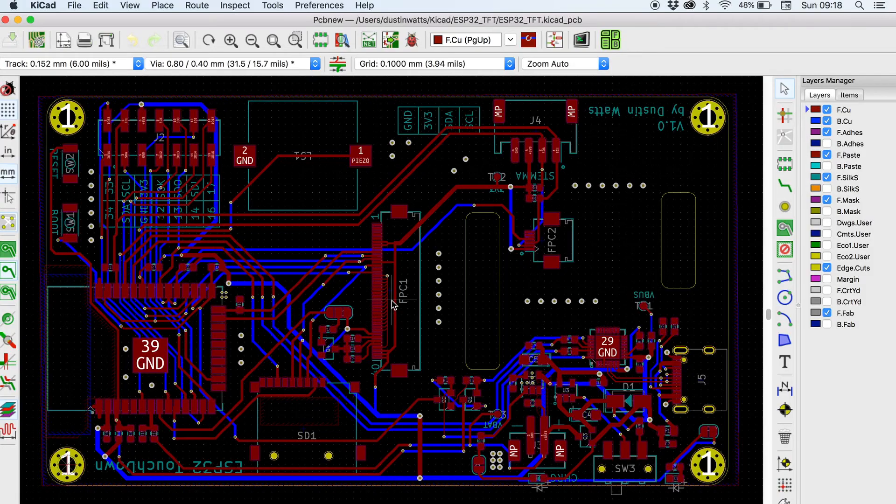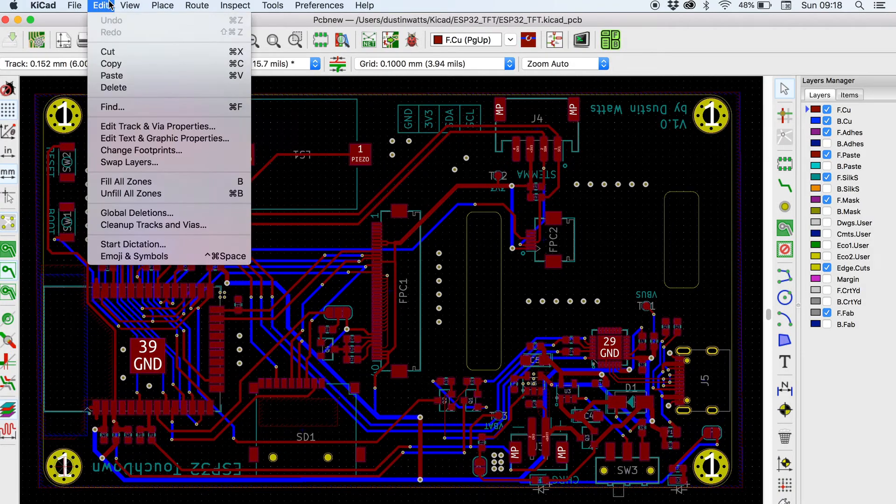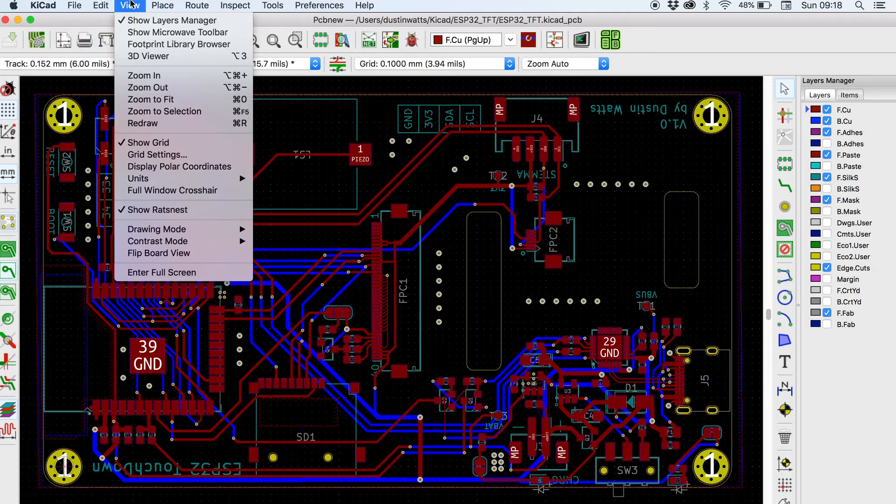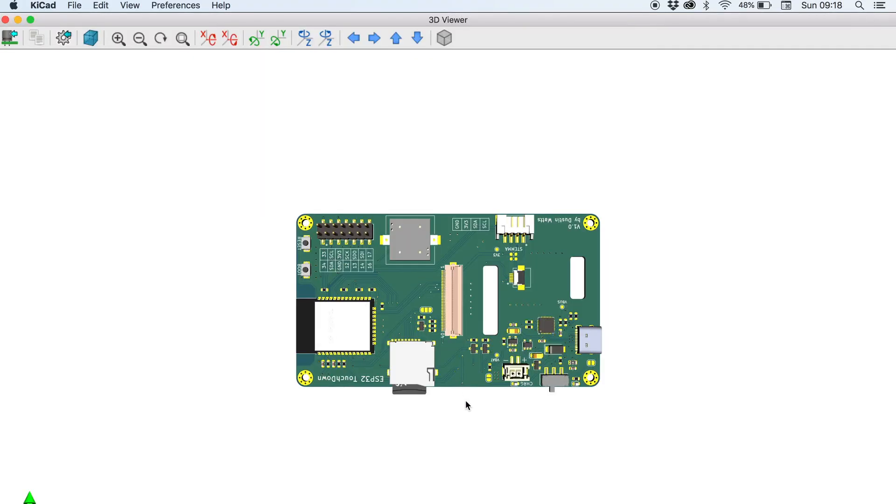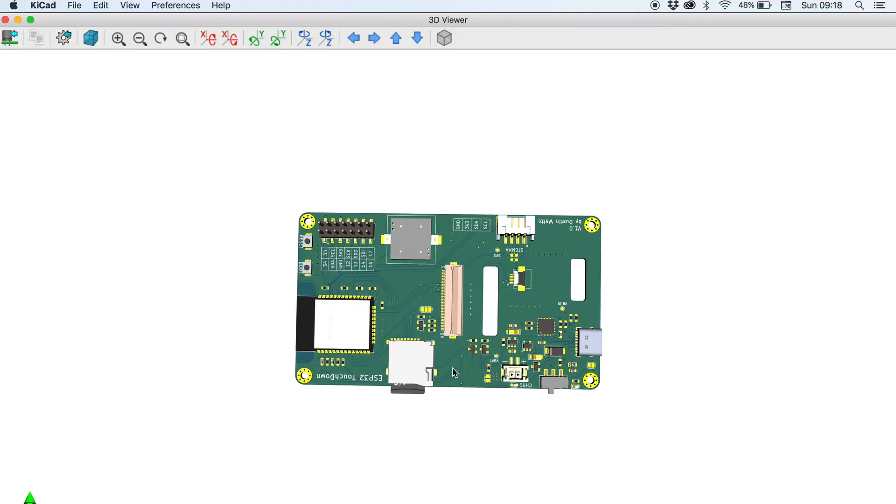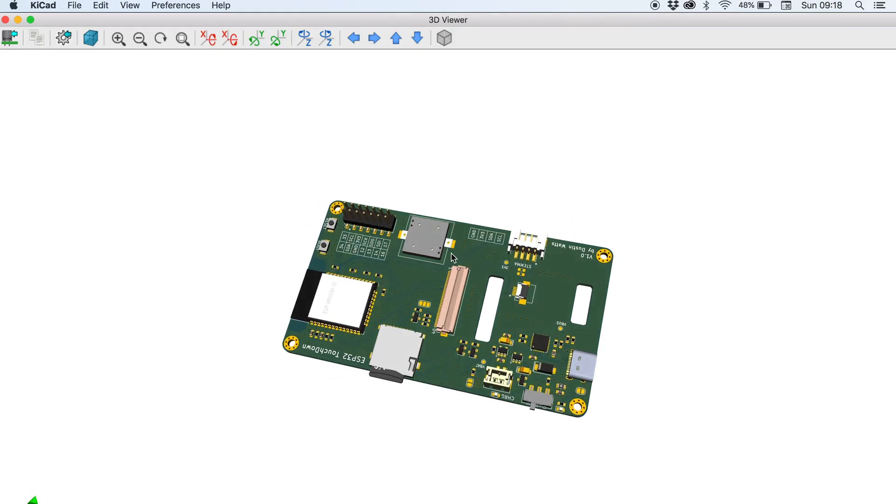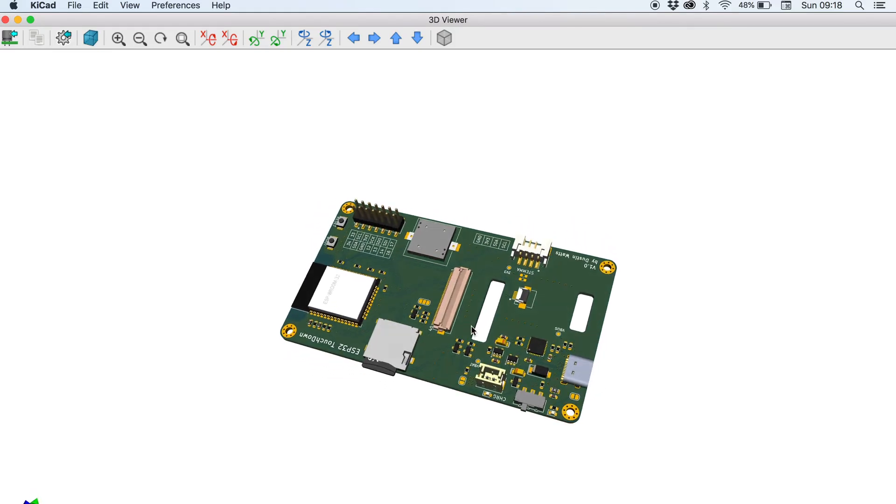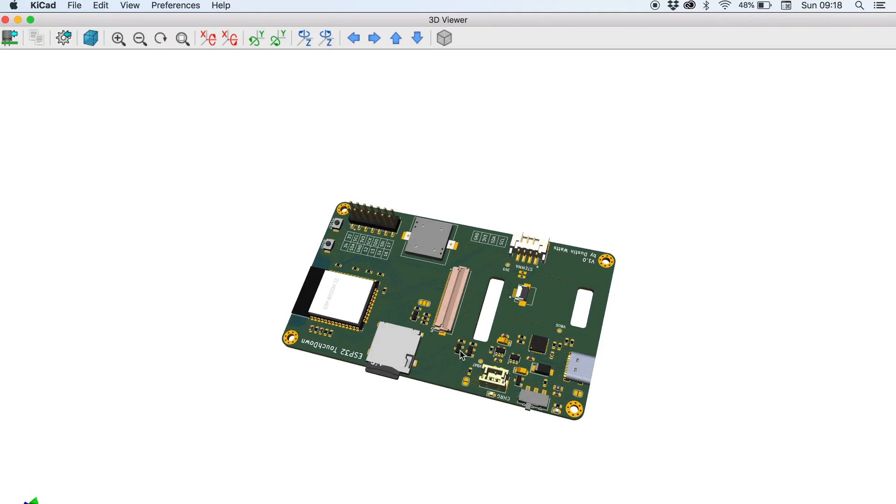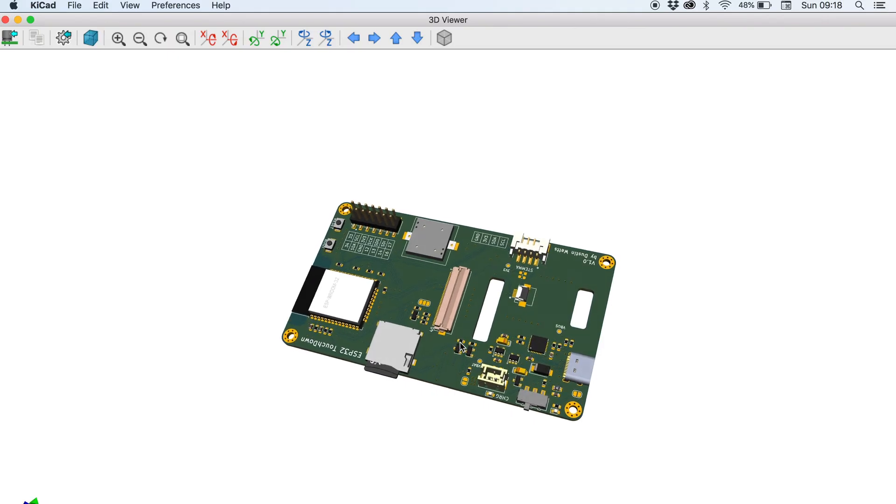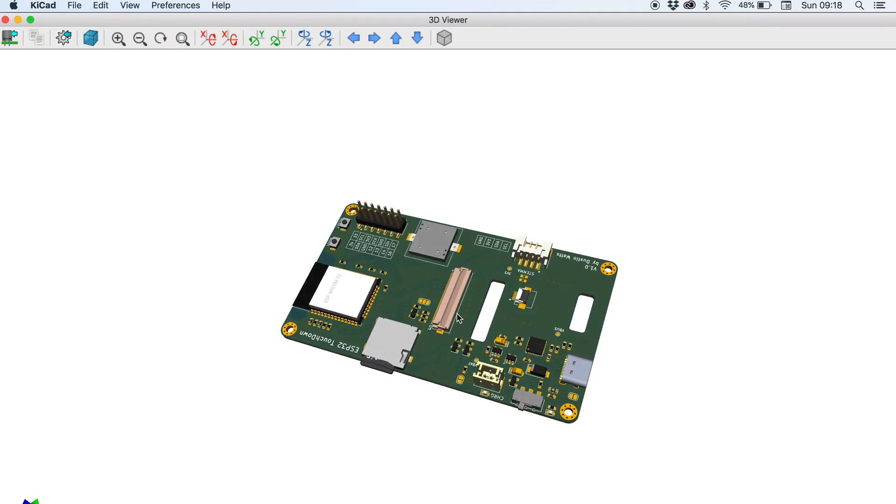Number nine: the 3D viewer. During the initial layout phase of my design I regularly switch between layout view and the 3D viewer. It gives me an idea of where things are in space and if the layout I want makes sense. It also reminds me that although I'm designing in 2D space, the final product is going to be in 3D space.